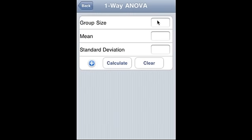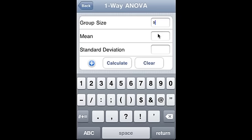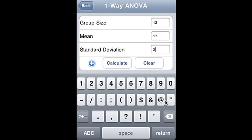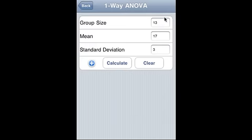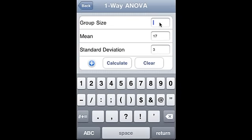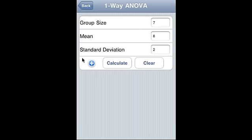One-way ANOVA from summary. We supply group size. Mean is 12, standard deviation is 4, and we add that value. Now we add one more — say 13, 17, and 3. This is the second data set. Let's add one more data set: group size is 8, mean is 7, standard deviation is 9, and another value is 8, and say 2. This is the third data set.